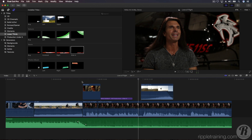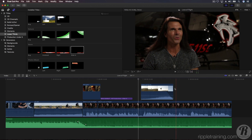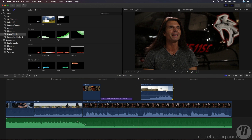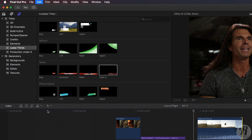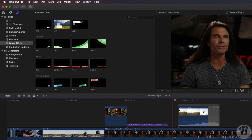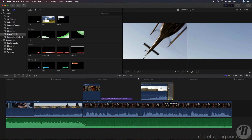Now let's add a transition. Select the left edge of the Sabercat flyby connected clip. From the Edit menu, select Add Cross Dissolve. Then trim the dissolve until it's 12 frames long.